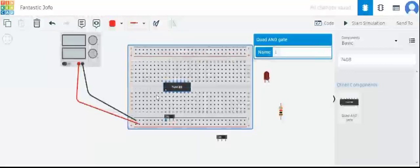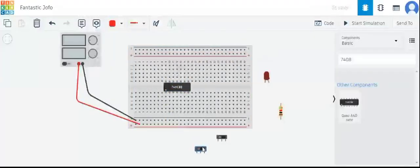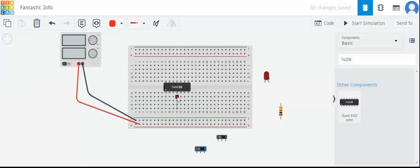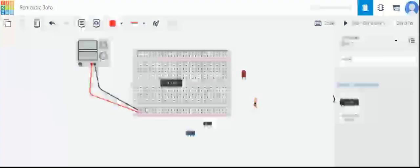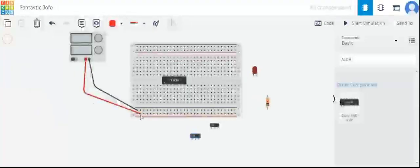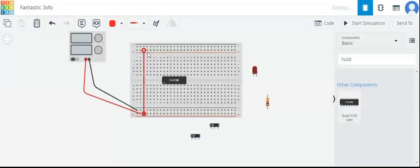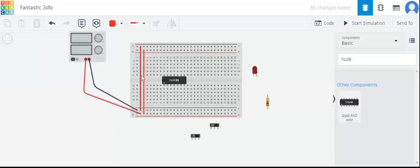This IC has 14 pins, so we can have a total of 4 AND gates, and one pin is the positive supply and the other pin is the negative or ground. We will connect the positive and ground of the power supply to the other side of this breadboard as well.